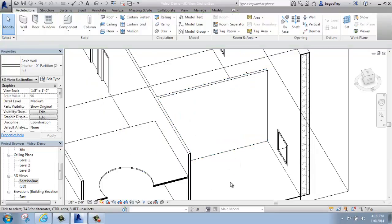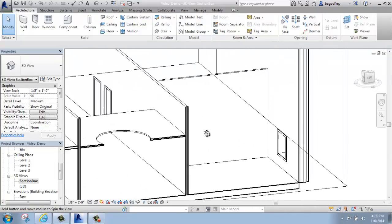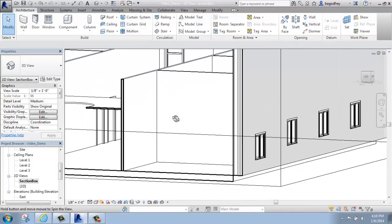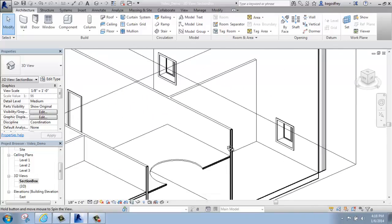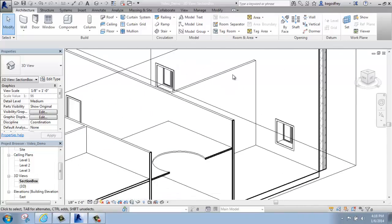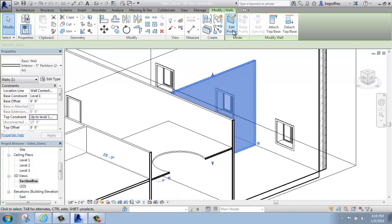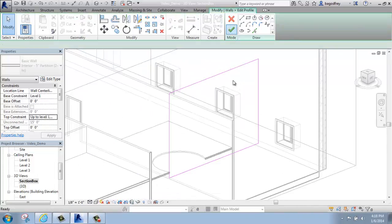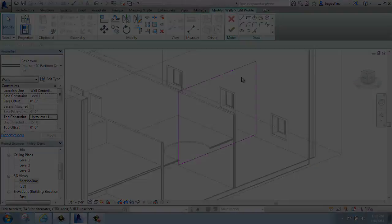So it really depends what you're trying to accomplish, but if you want to create a unique wall profile, you simply select it, edit profile, and then use your drawing tools to make whatever unique shapes you want.